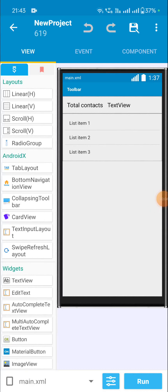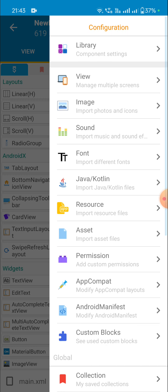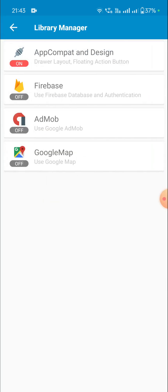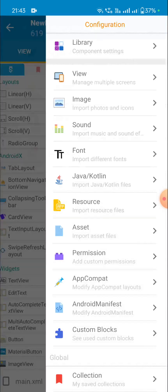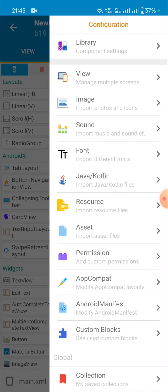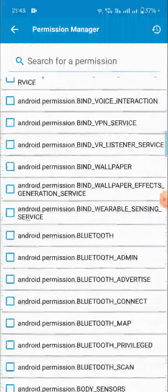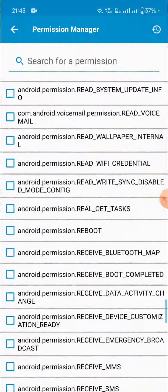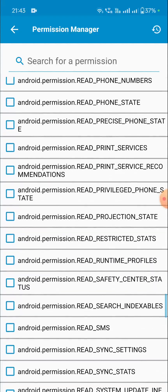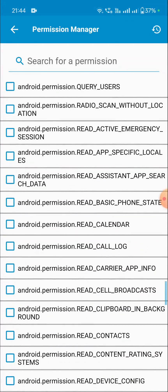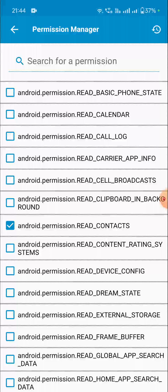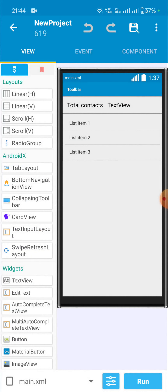Hello friends, in this video I will show you how to add a custom event in Sketchware and also how to request a runtime permission to read contacts. First, we have to make a tab compact design, so we have to switch this on in library manager, and then in permission we have to add the permission to read contacts.